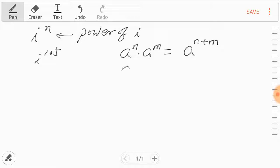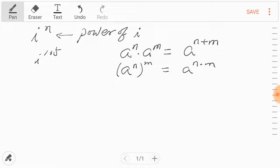How about this one? a to the nth power, and this whole thing is a base raised to the mth power. Then we can multiply the exponents n and m. So if the power is a product, then you can separate this as a power of another power.